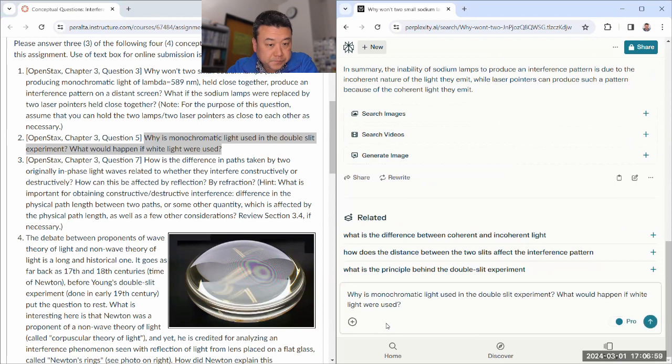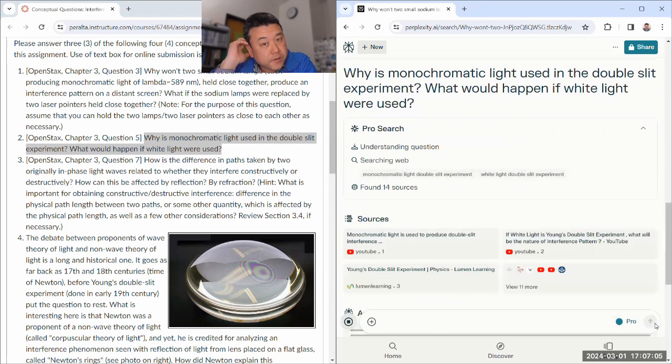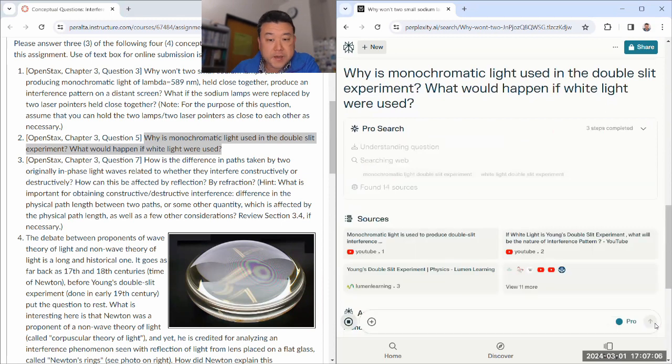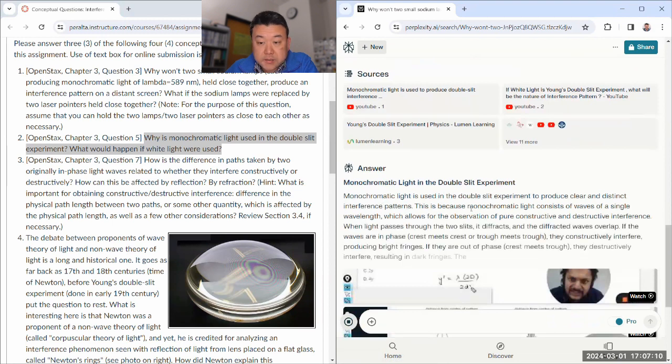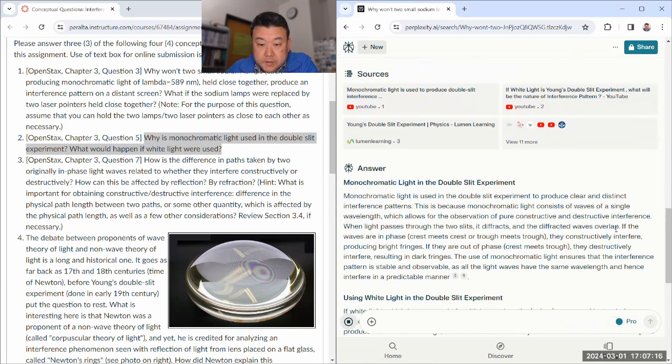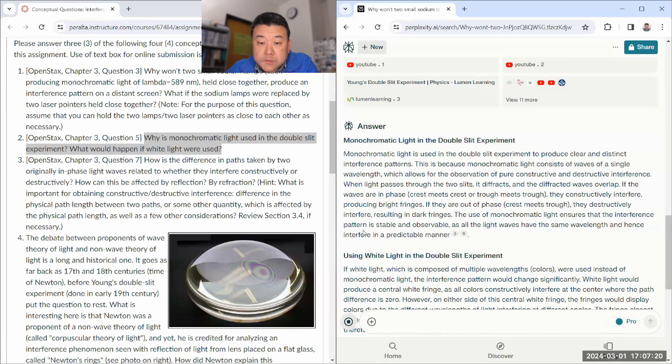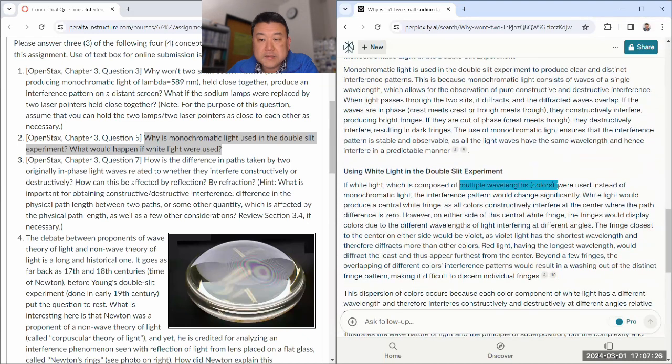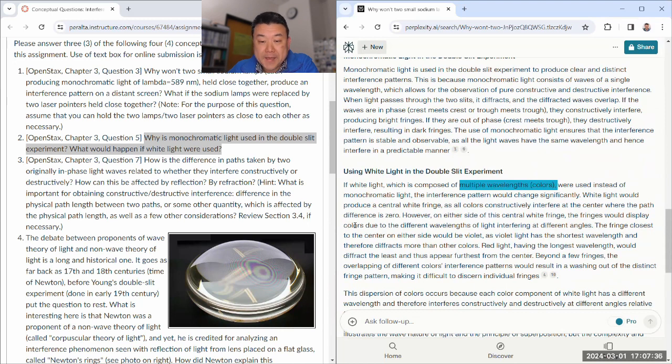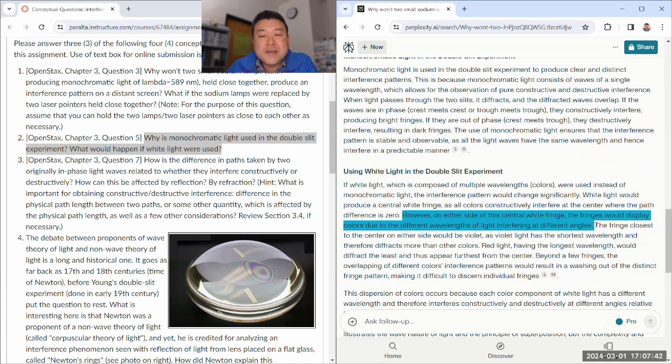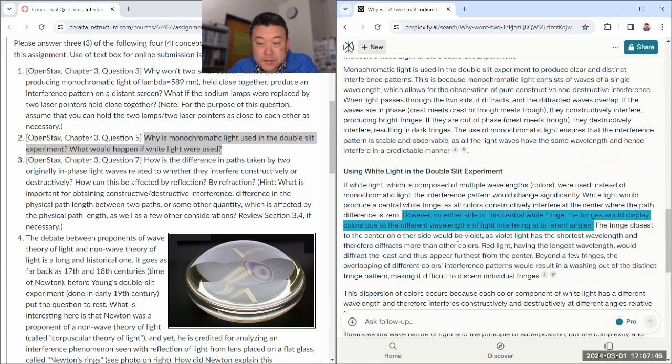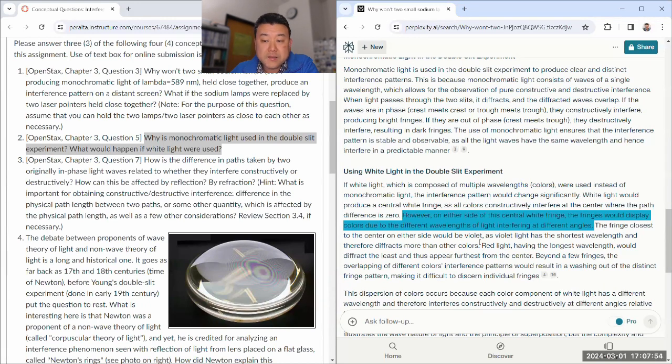Monochromatic light. Yeah. What would happen if, so this would be about dependence on the wavelength of the interference pattern. Yeah. Monochromatic light. Clear and distinct waves of a single wavelength. Right. Pure constructive. Yeah. Use of stable and observable. Using white light. Okay. Multiple wavelengths. Yeah. Could change white light. Central white fringe. Sure. And then the fringe will display colors. Yeah. In fact, you can kind of see this with the diffraction grating, which I think you will get to work with in this next week's lab. The fringe close to the center would be violet. Is that right?